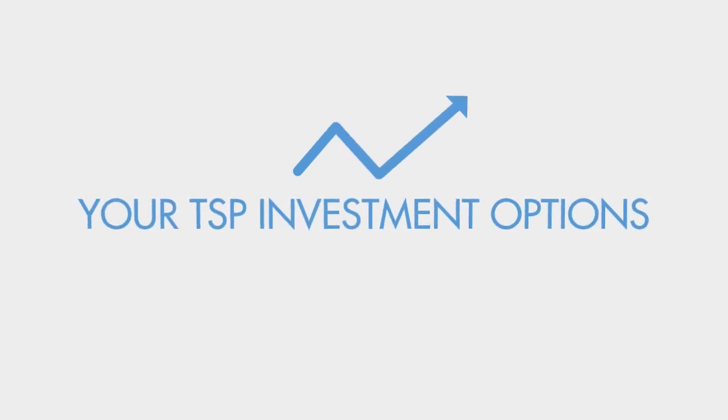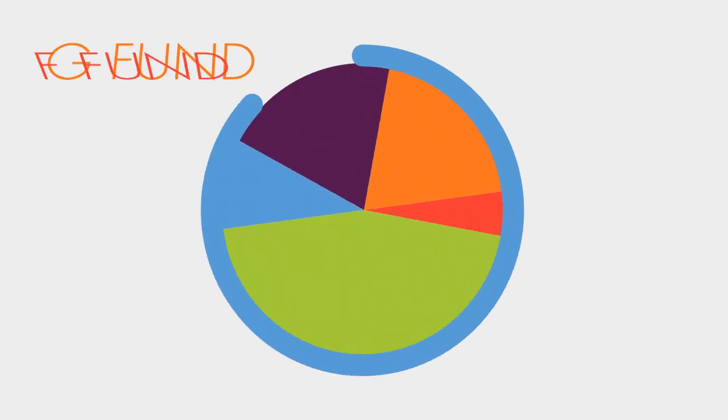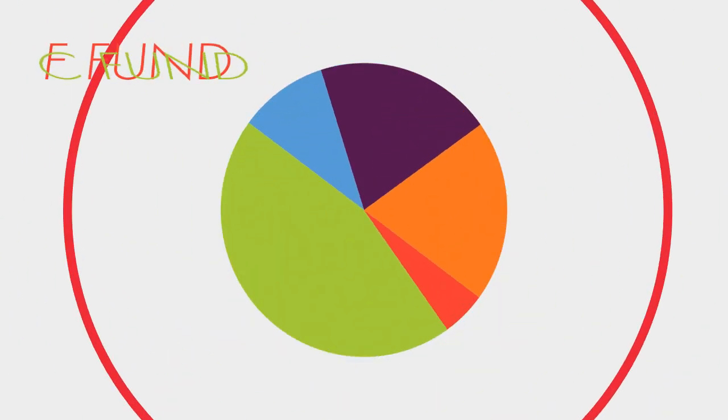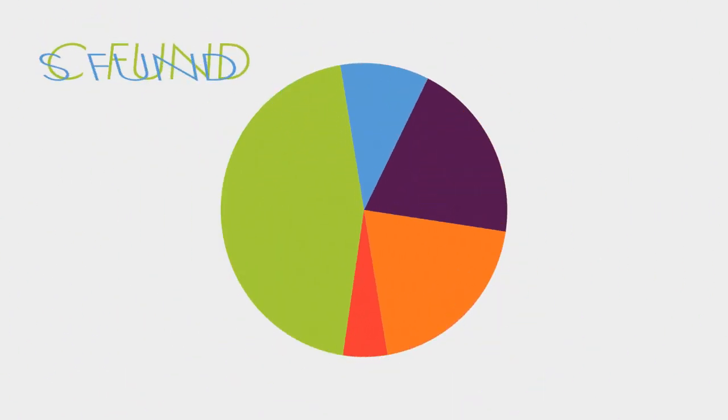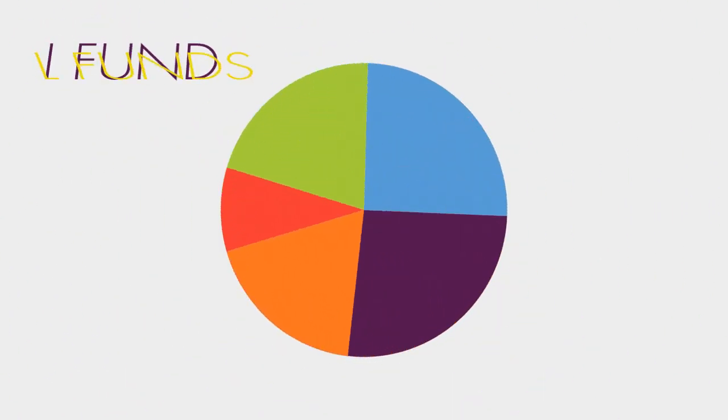Your TSP Investment Options: The S-Fund. The TSP has a selection of individual and lifecycle funds that let you diversify your retirement savings.